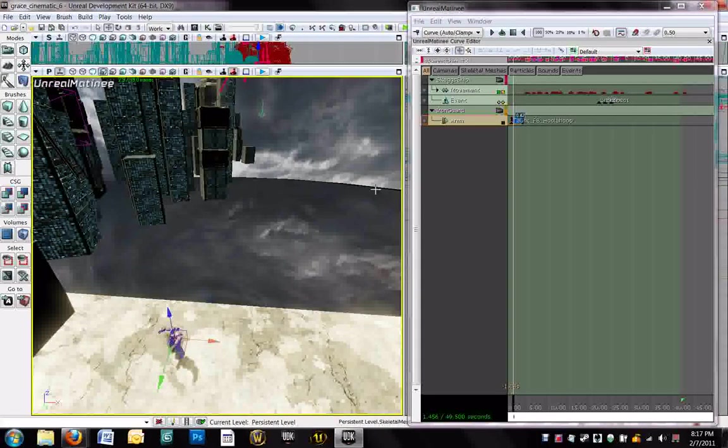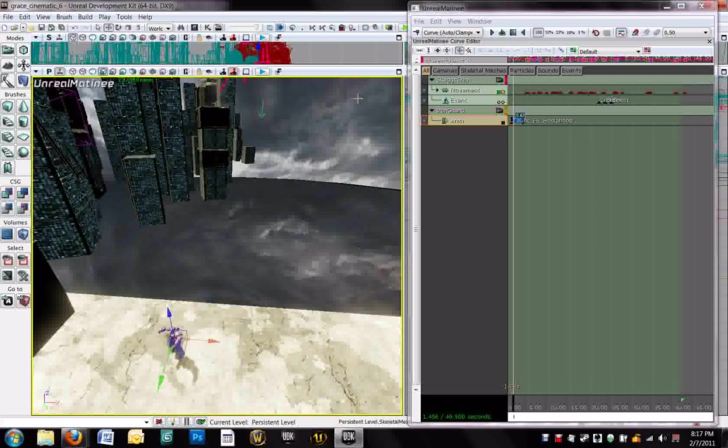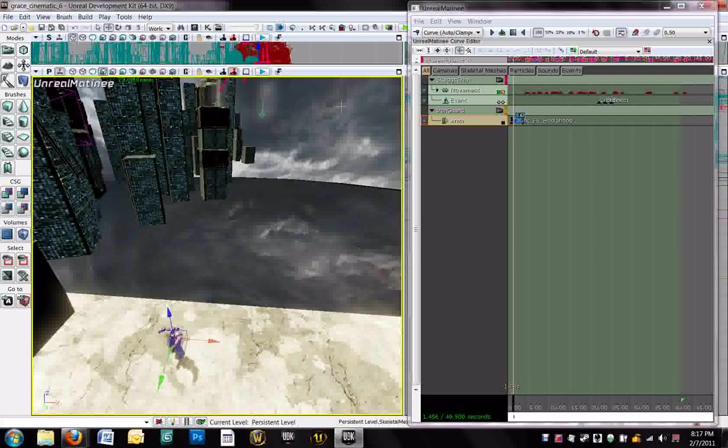Alright, welcome back to the video tutorial for creating a cinematic and cutscene in UDK. Once again, this is Grace Blessey. I'm a student at the Guildhall at SMU, cohort 15, level design student. We are going to be working in UDK version 7.748. Today is February 7, 2011.